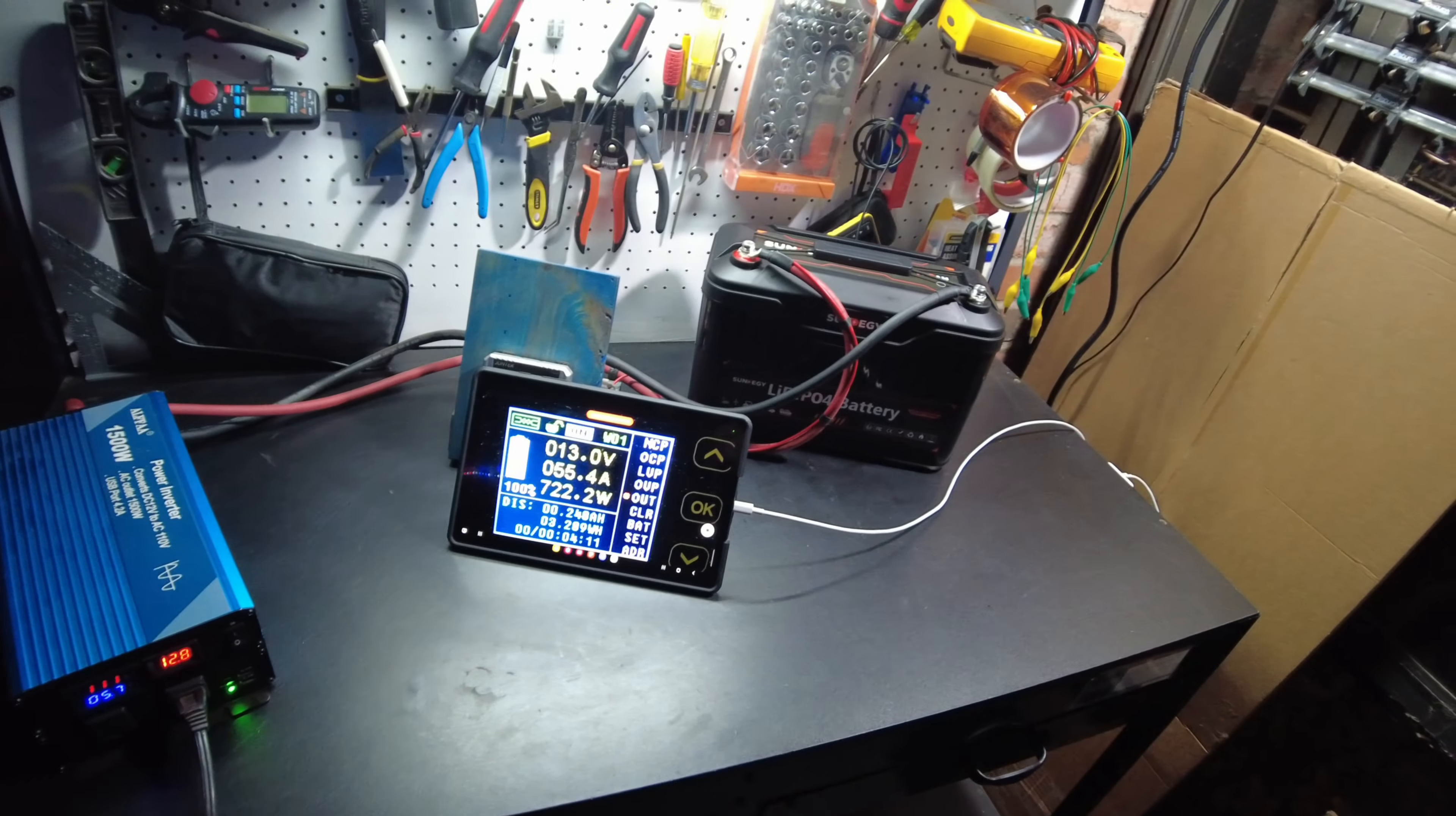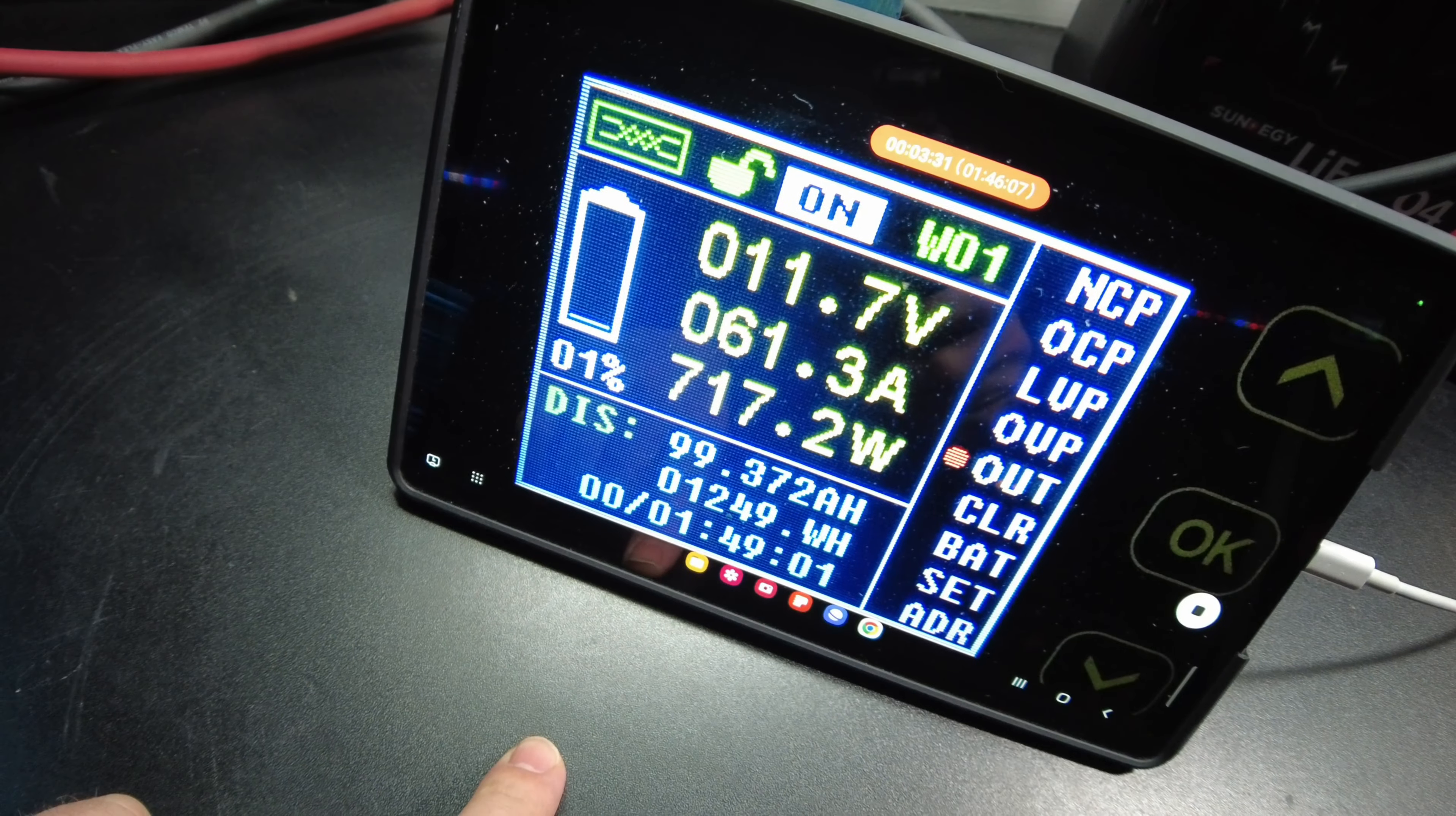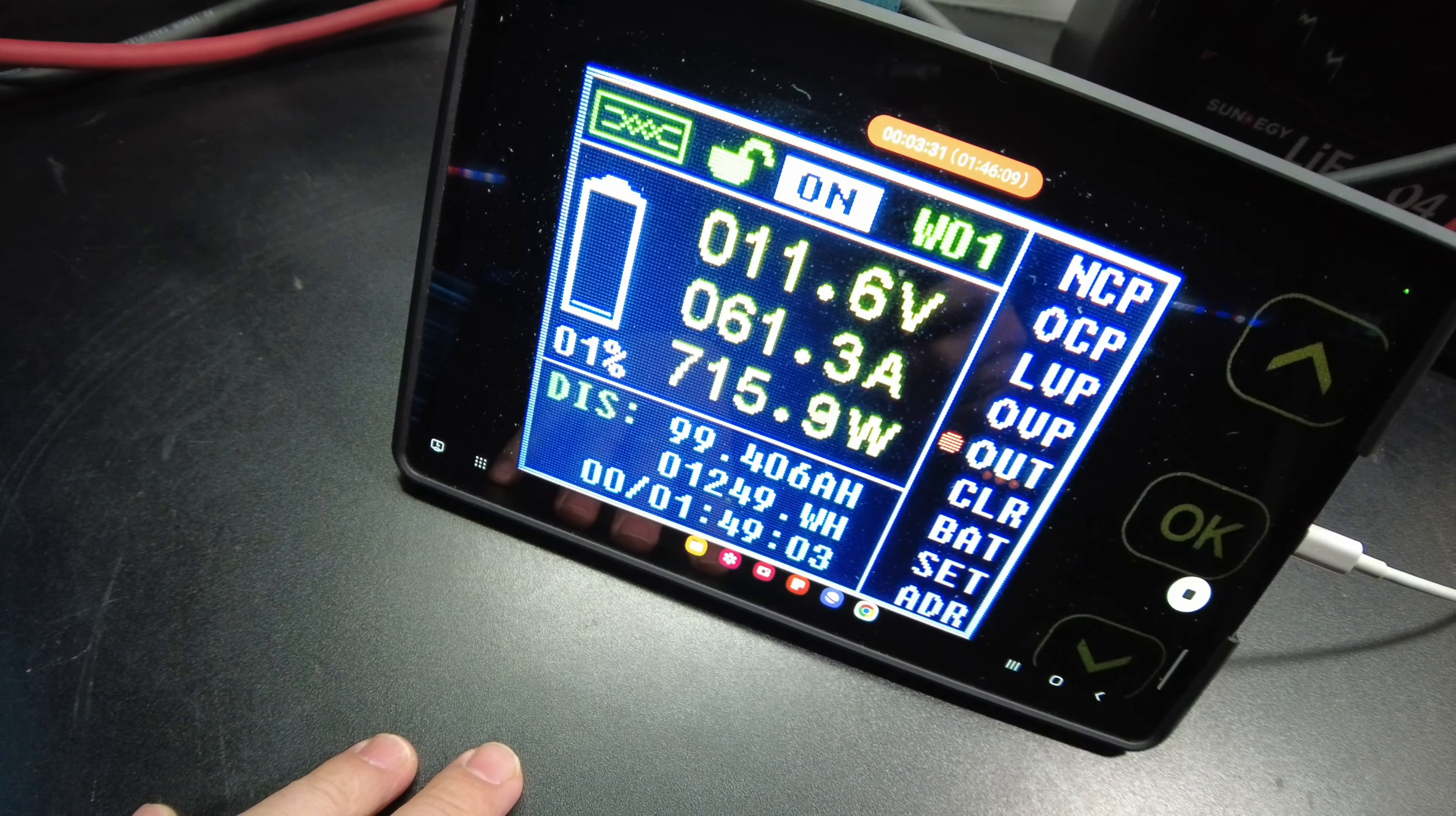Here we are, down to one percent. 99.3 amp hours right now, 1,251 watt hours. Almost there.